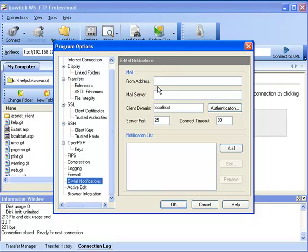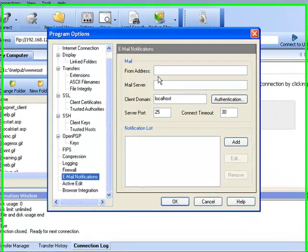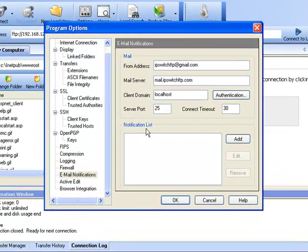You will click on the Authentication button if your SMTP server requires authentication. The Notification List is used to manage specific notifications. Click the checkbox beside an email notification to enable or disable that notification.